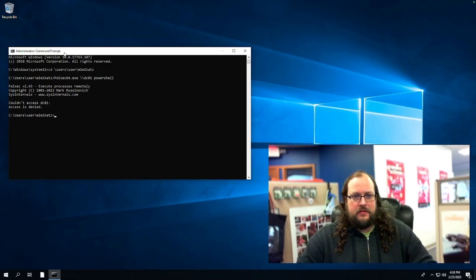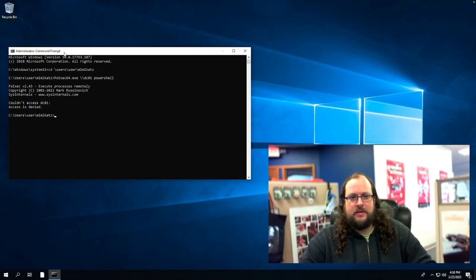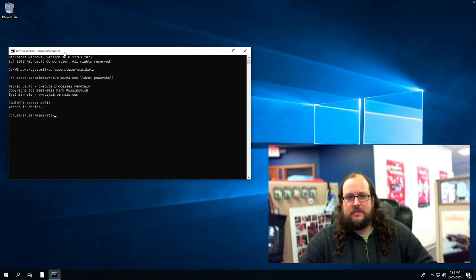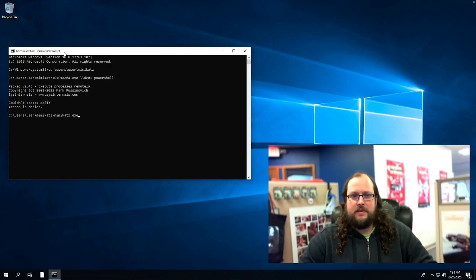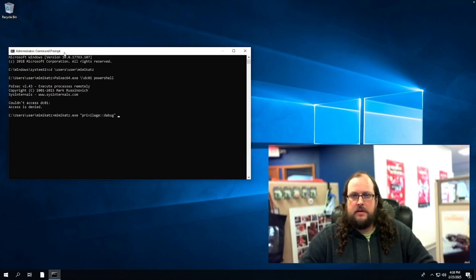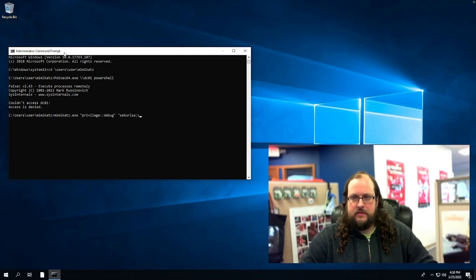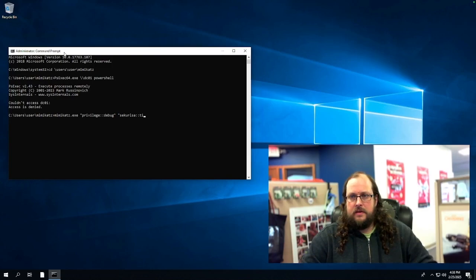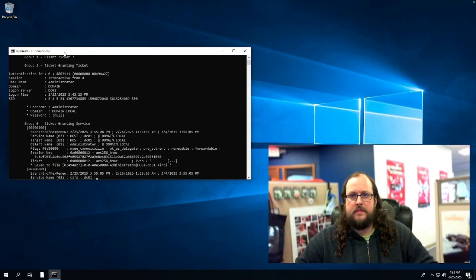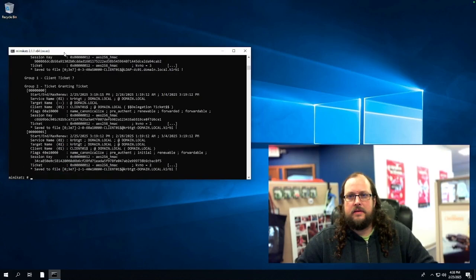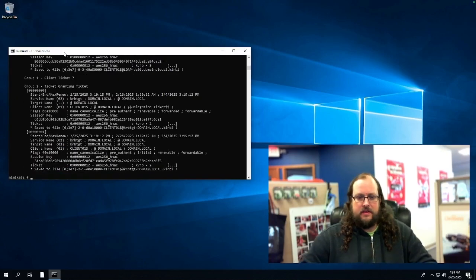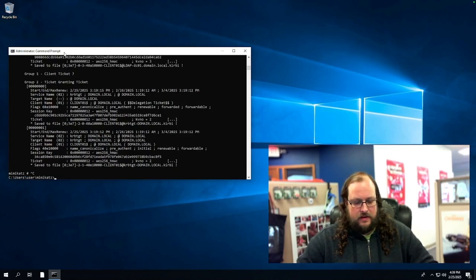So the first thing we're going to do with Mimikatz is run it to get a list of all of the tickets that are currently on the system. So I'll run Mimikatz. We'll use privilege debug. And we will get a list of all the tickets. And we will export those to files by that switch.